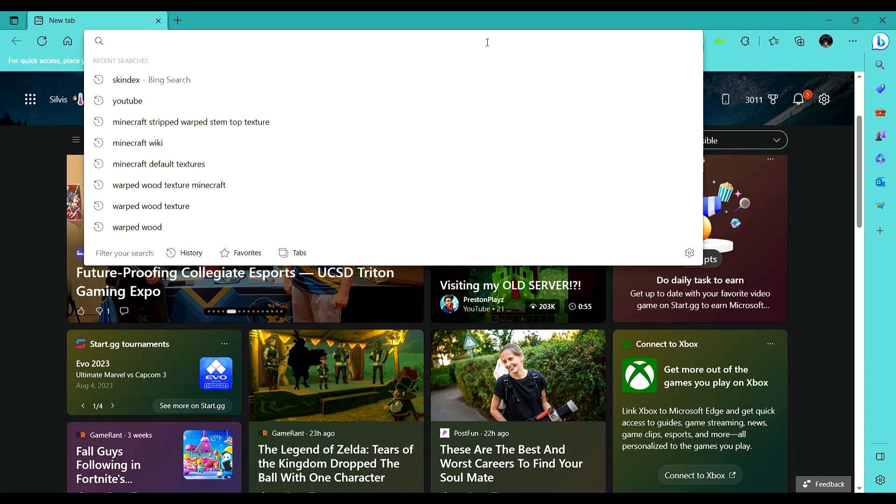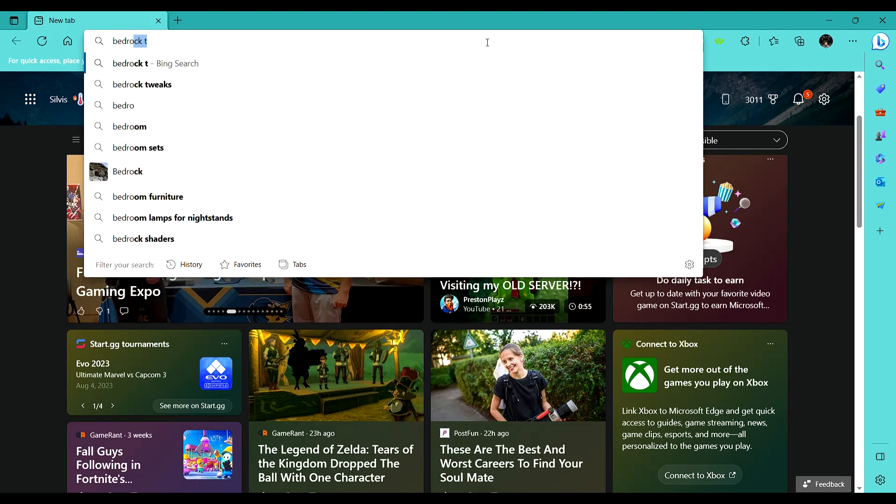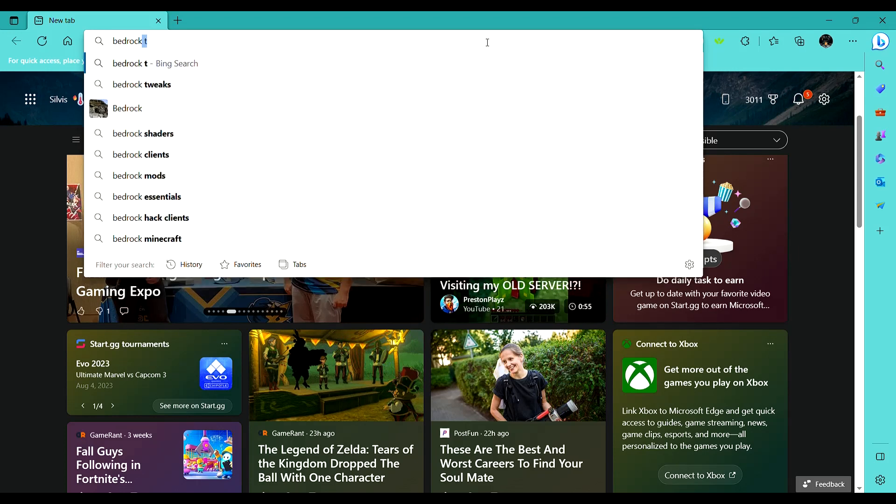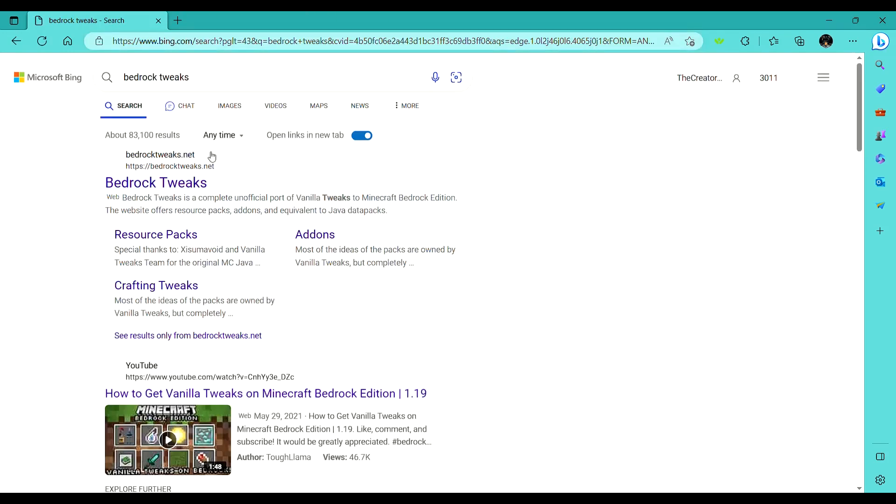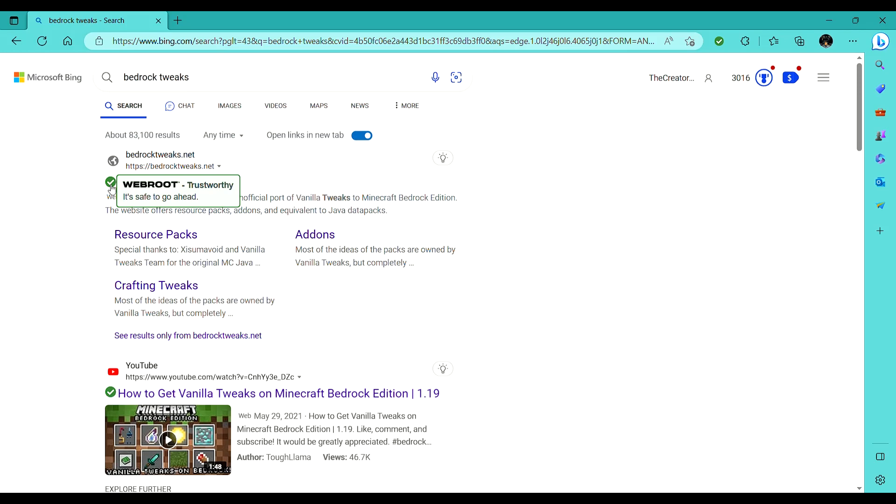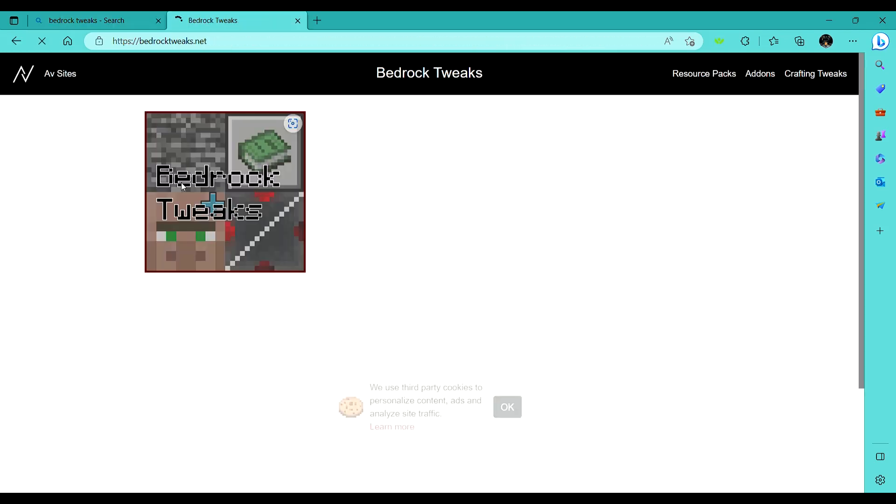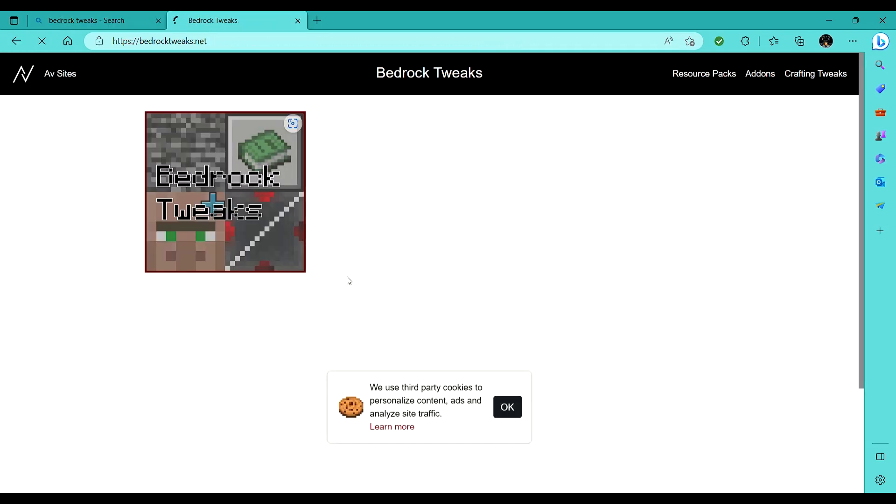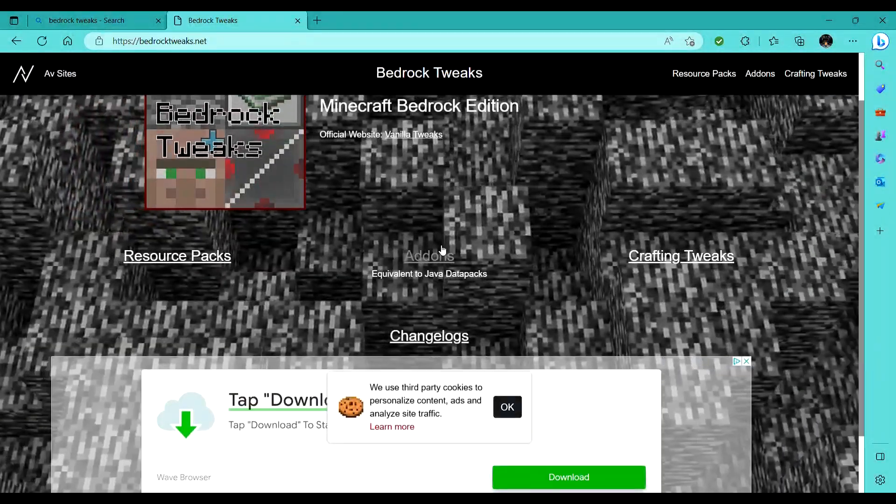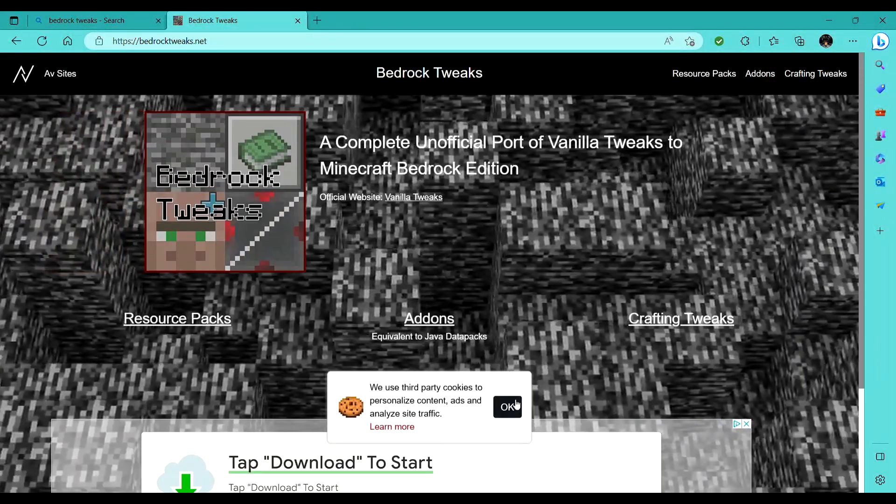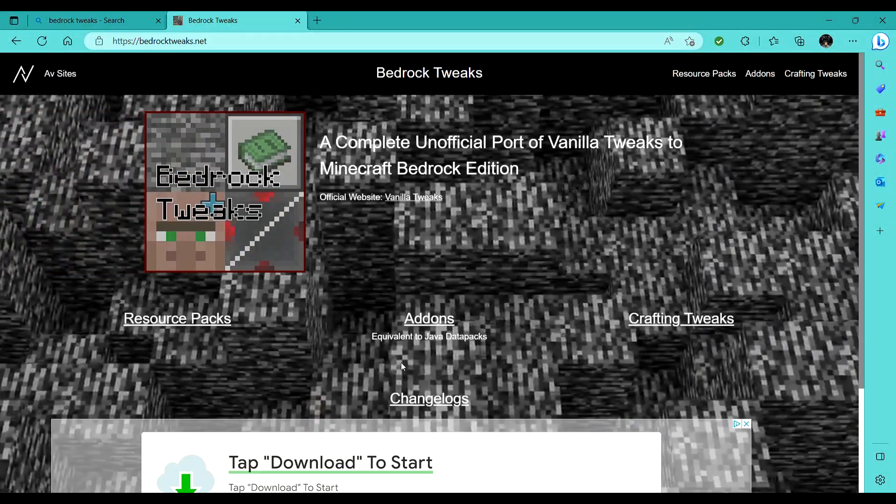So in your URL bar, I'm using MS Edge, just type Bedrock Tweaks into the search bar. You'll get BedrockTweaks.net. My web root thing has a little check mark on it. So if you have web root, then that check mark means it's the right one. Press OK for the cookies.